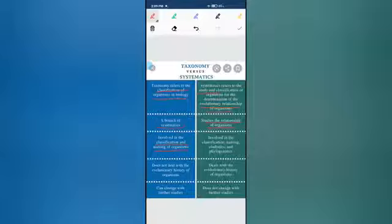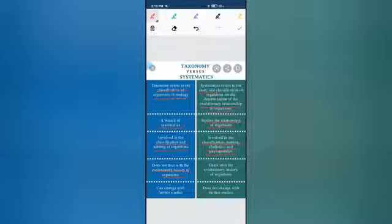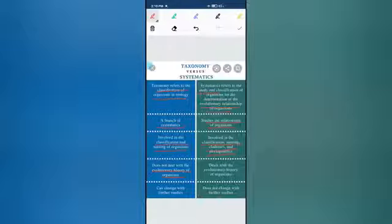Systematics involves classification and naming as well as cladistics and phylogenetics — meaning the total overall study of organisms is included in Systematics. Taxonomy does not deal with the evolutionary history; it only studies the present form of organisms, identifying, grouping, and naming them. Whereas Systematics studies the evolutionary facts or evolutionary history of those organisms.